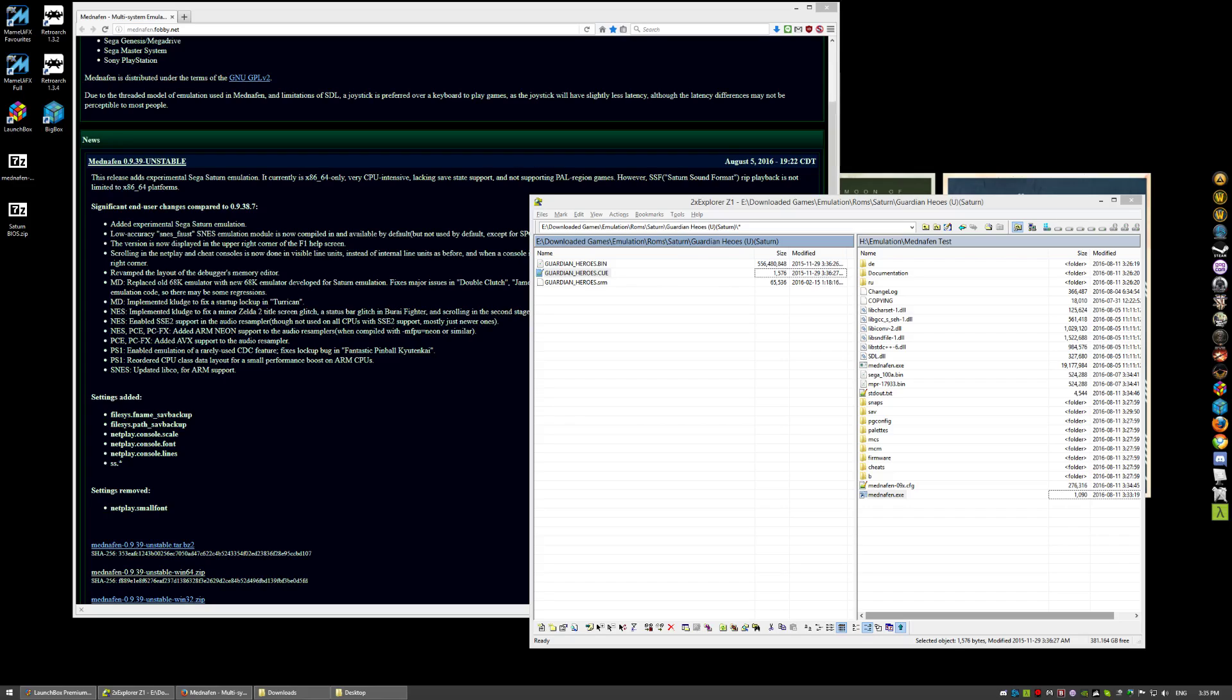Not every game works. But every game I've thrown at it works. And I have about 60 games right now. And they all work. This emulator is really good.